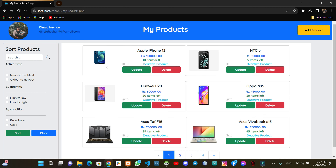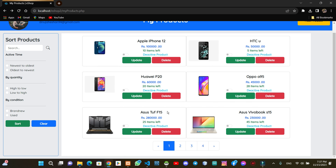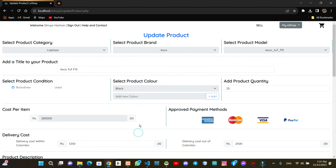We will be able to update the product. We will be able to select my products. We can use products to update the card. We will click on the update button. We will be able to update the product.